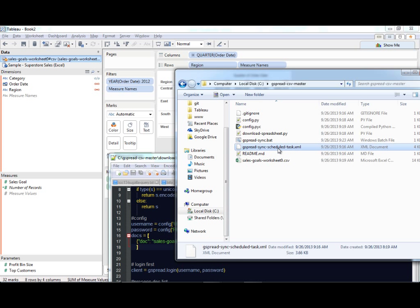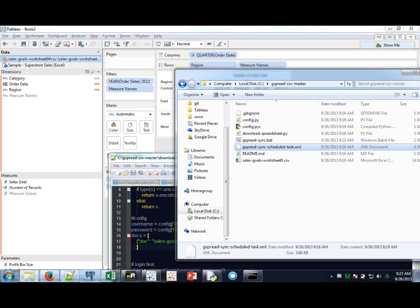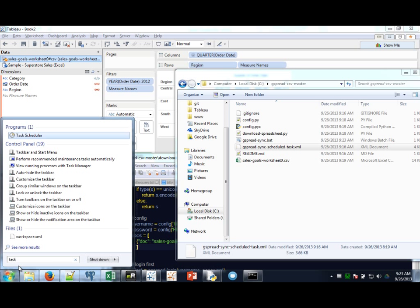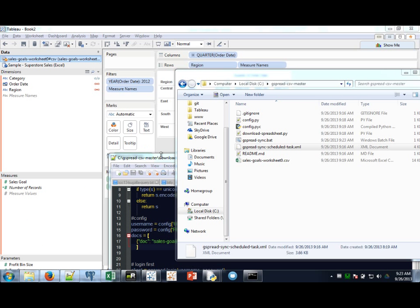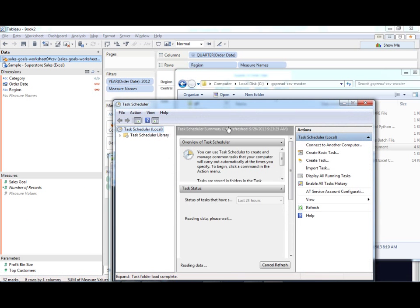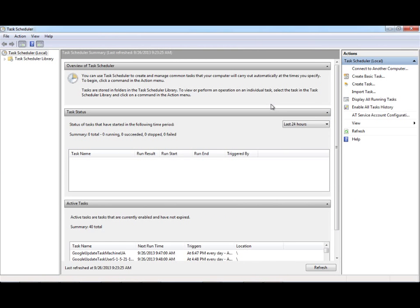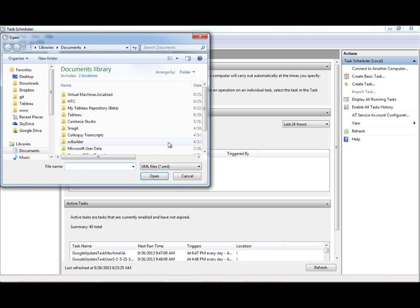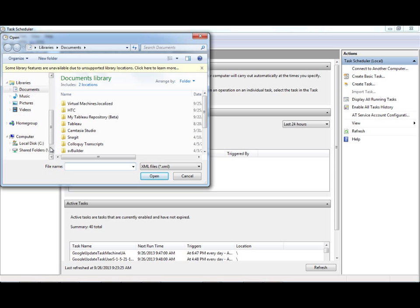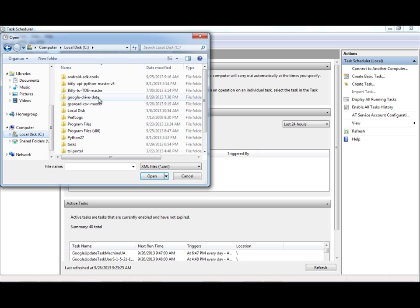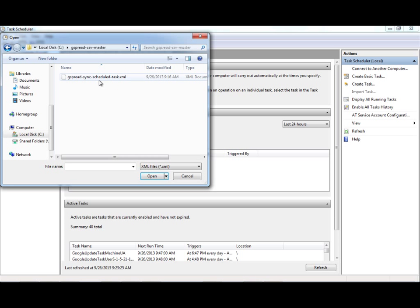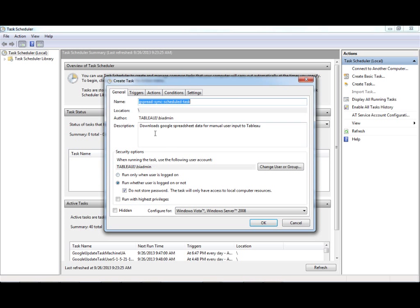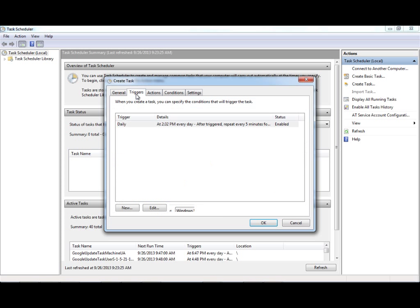And I'm going to open my task scheduler. And I'm doing this on desktop, but it's the same on Windows Server. Here I'm going to say Import Task. I'm going to go navigate to the GitHub repo where I downloaded this stuff. I have this XML file here, I'll open that. All looks good.